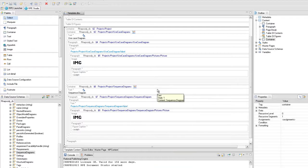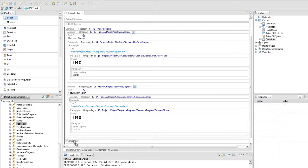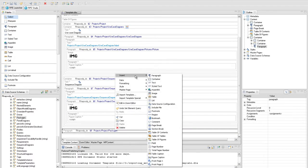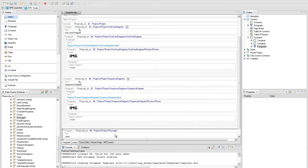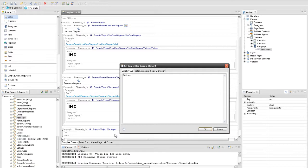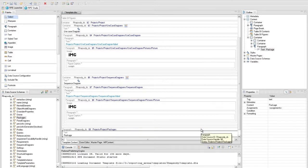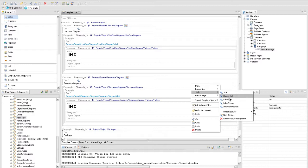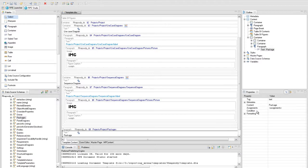Insert a paragraph in the main container with the project's project packages query. Inside, add a text element from the contextual menu and set its value to Package. As this is a subtitle, we will set the corresponding heading for it.